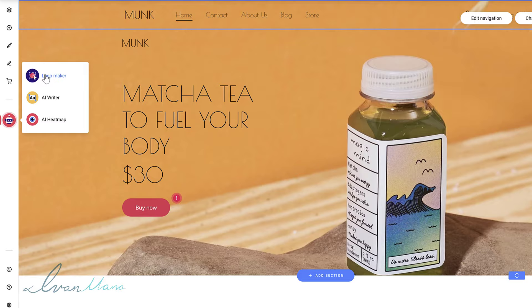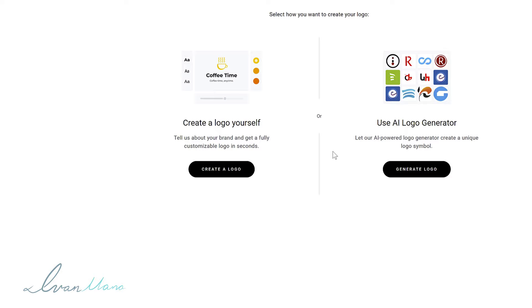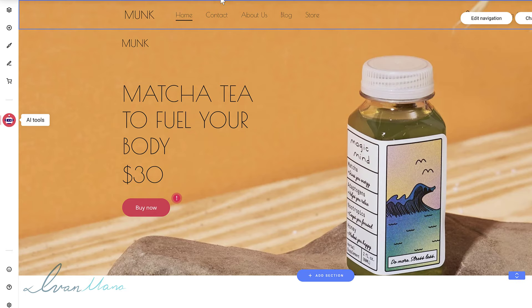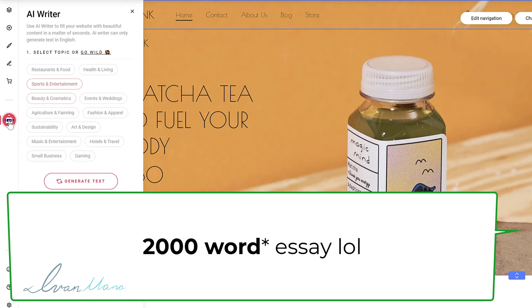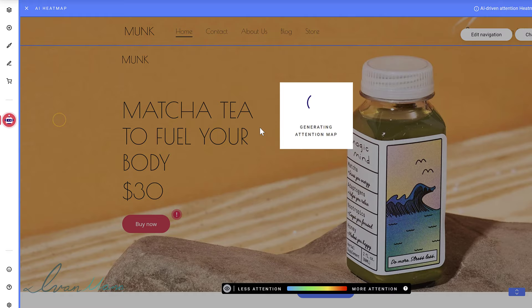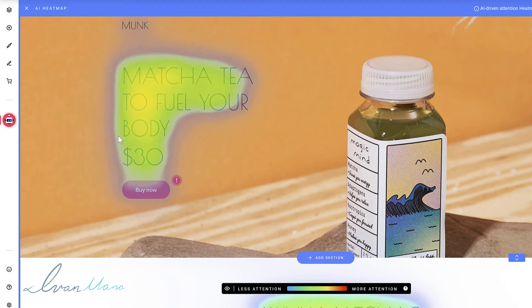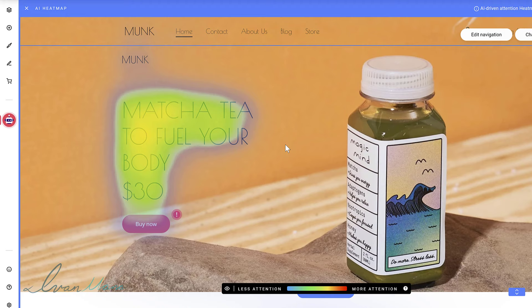One more thing is the AI tools. They have a logo maker which is really cool — it helps you make a logo way faster, giving you default options that you can play around with, changing colors and shapes. They also have an AI writer tool which helps you write content. It isn't going to write a 2000-word essay for you, but it does help you get started — I'll show you how to use it when we get to the blogs. The AI heat map is also really great — it shows you where viewers are putting attention on your website, where they're clicking, so you know what to emphasize. These are really cool default features you'd normally have to pay for.